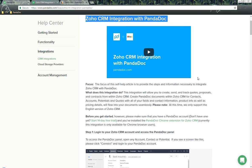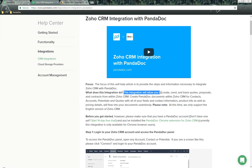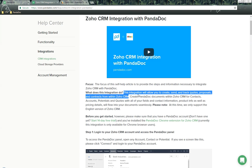Now what does this integration do? This integration will allow you to create, send, and track quotes, proposals, and contracts within Zoho CRM.